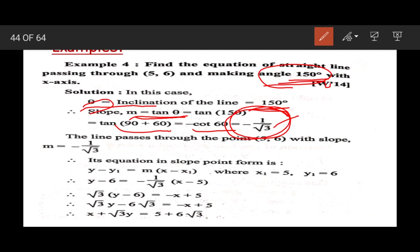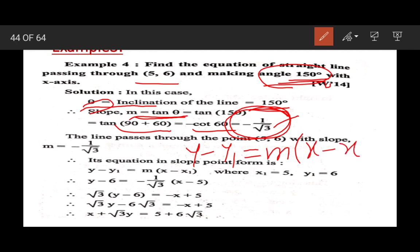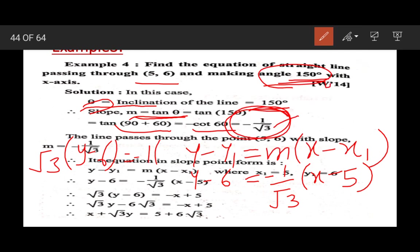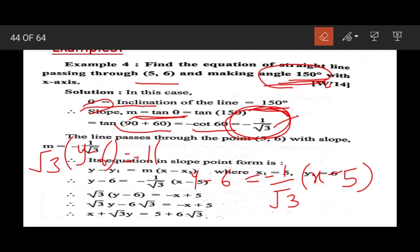After getting the slope and knowing the line passes through (5, 6), we use the slope-point form: y minus y1 equals m into (x minus x1). Substituting y1 = 6, m = minus 1 upon root 3, and x1 = 5: y minus 6 equals (minus 1 upon root 3) into (x minus 5). Multiplying both sides by root 3: root 3(y minus 6) equals minus 1 into (x minus 5).